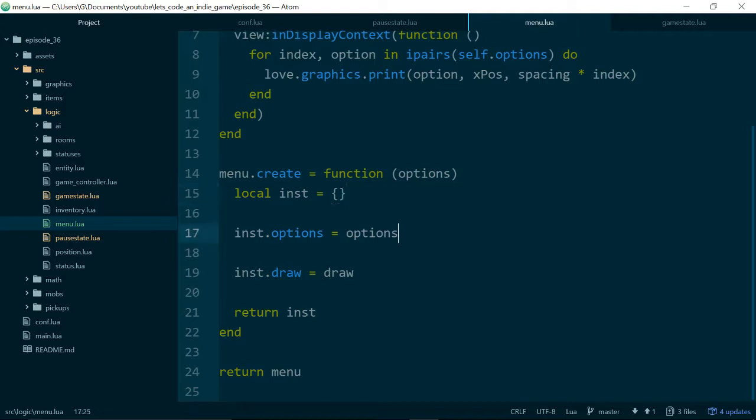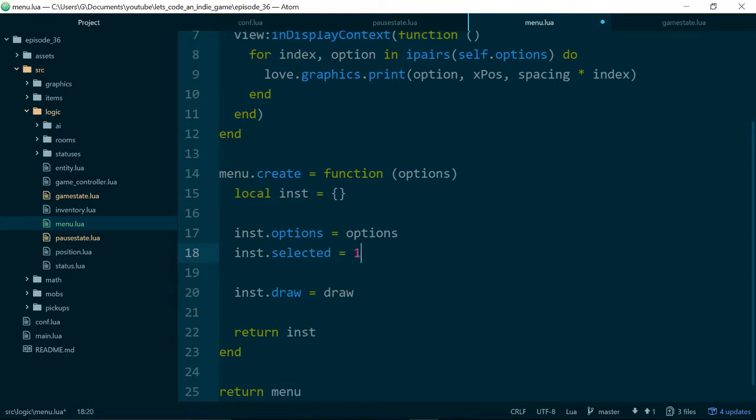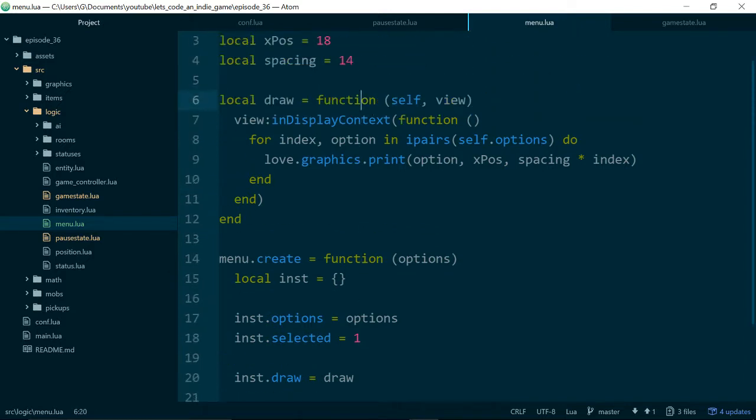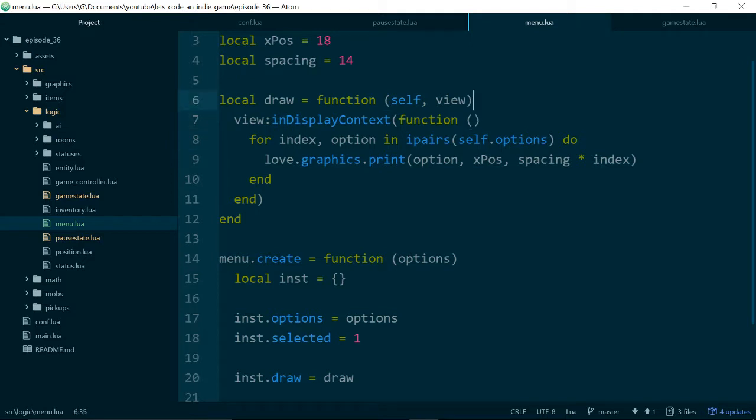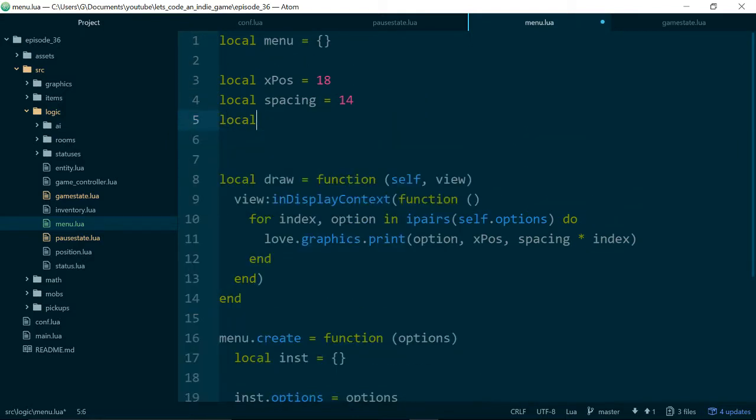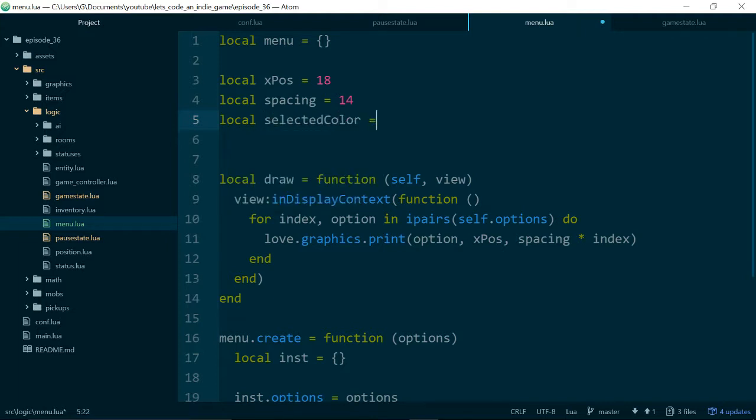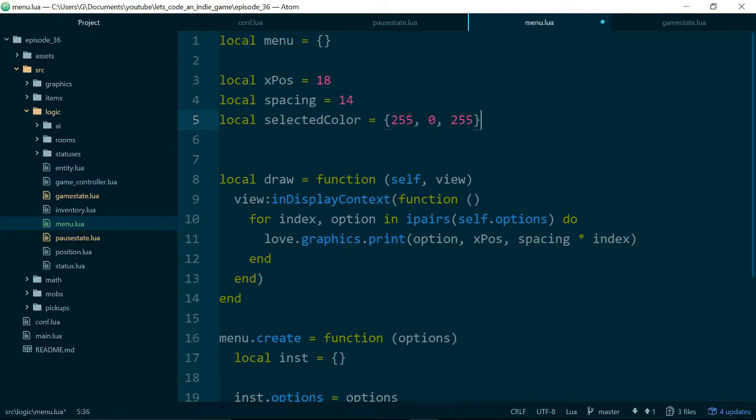So we'll add a new property to our menu class called selected, and we'll start with the first item, so 1 always being selected. And then in our drawing function, we need to do some logic to actually decide whether we want to draw the menu option as being selected or not, and to show the player that an option is selected, we'll just draw the option in a different color. So we'll say local selected color equals...and this is just a table of red, green, blue values, so we'll say all of the red, none of the blue, and all of the...sorry, none of the green and all of the blue, so we should get a pink color for this.